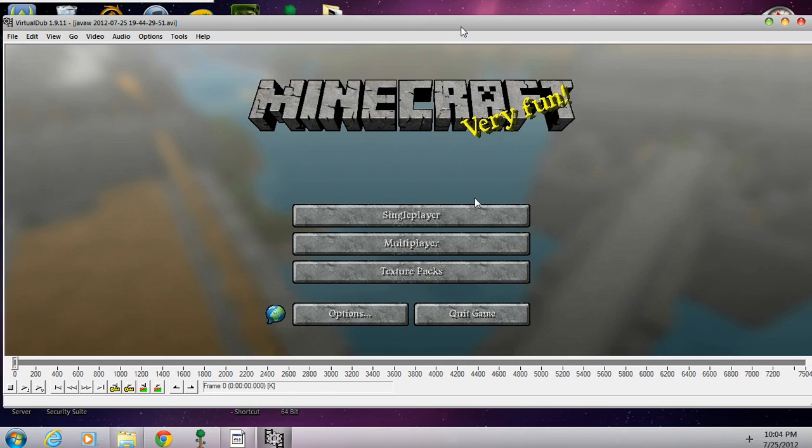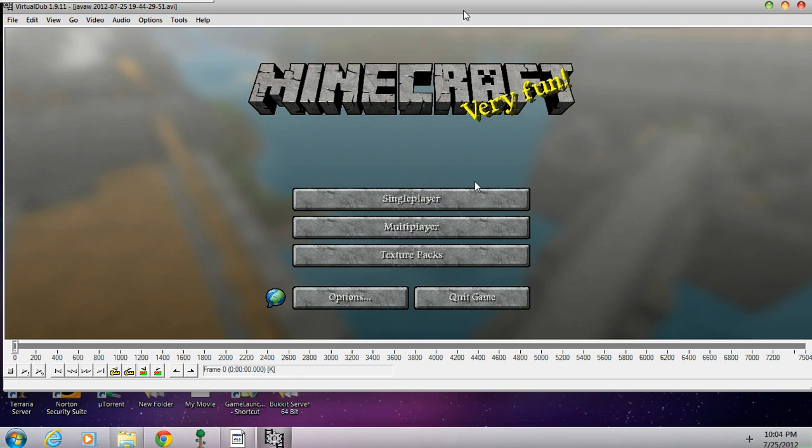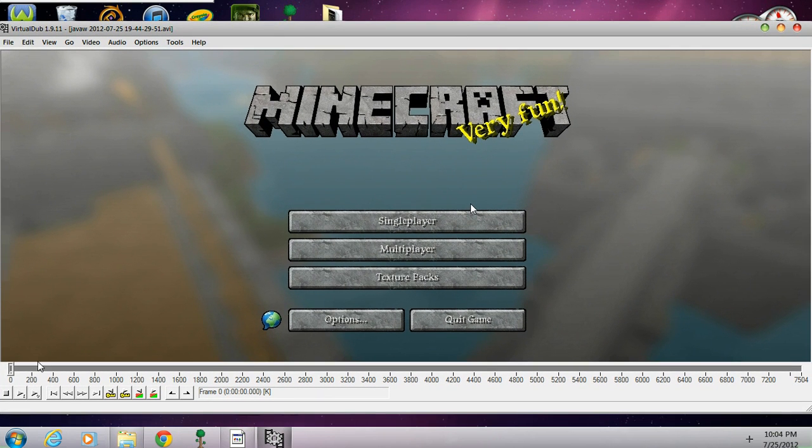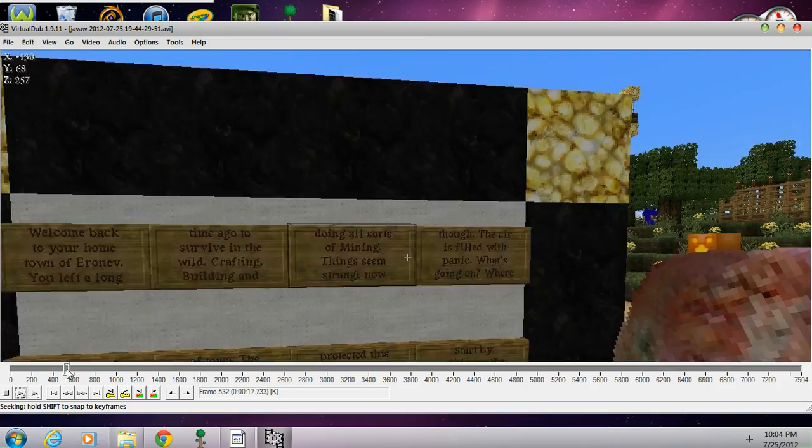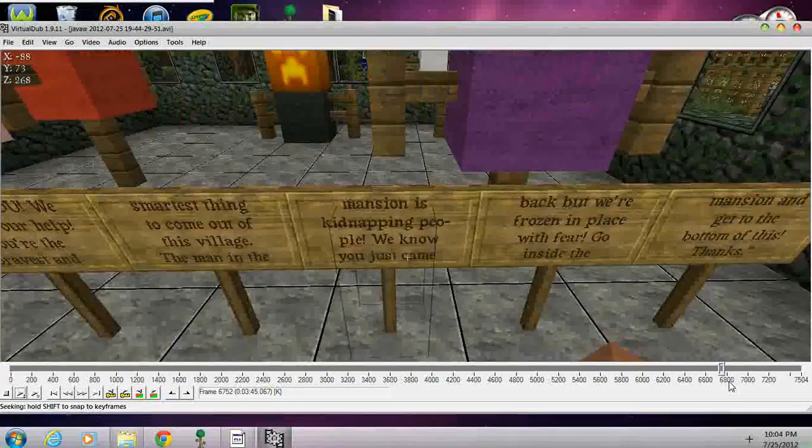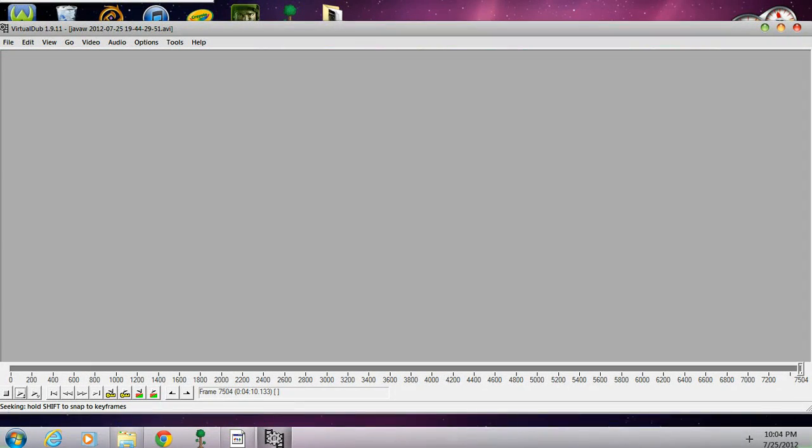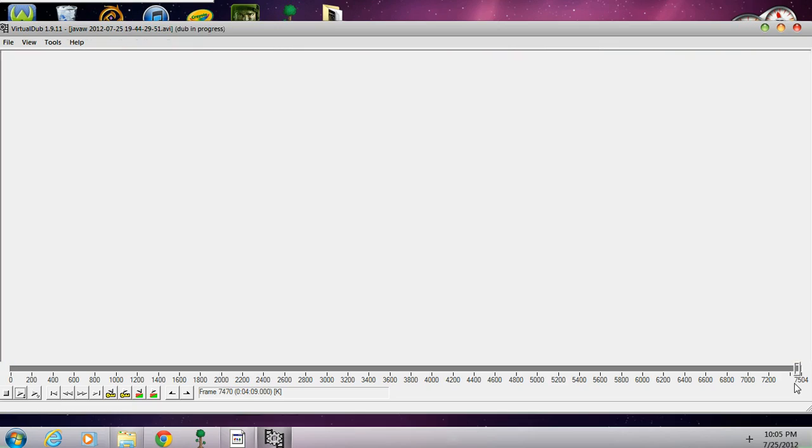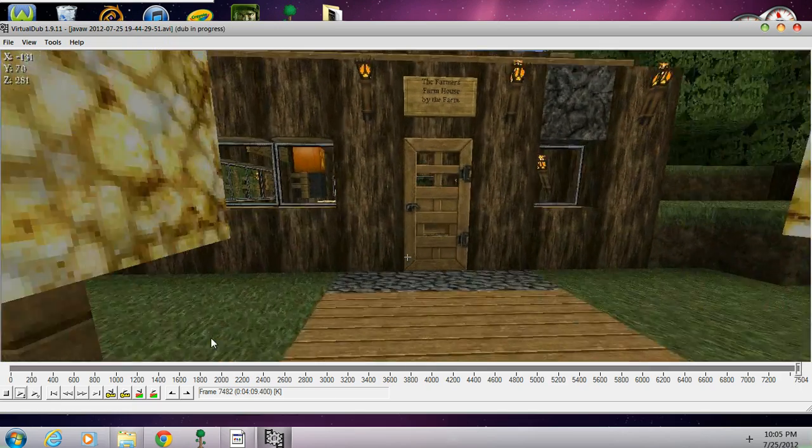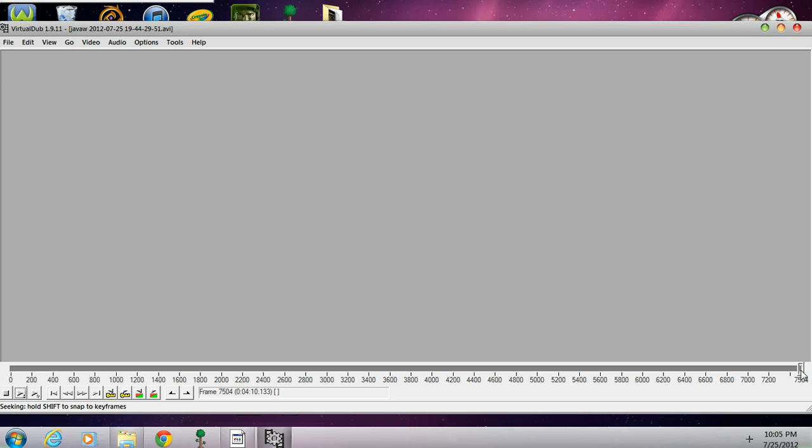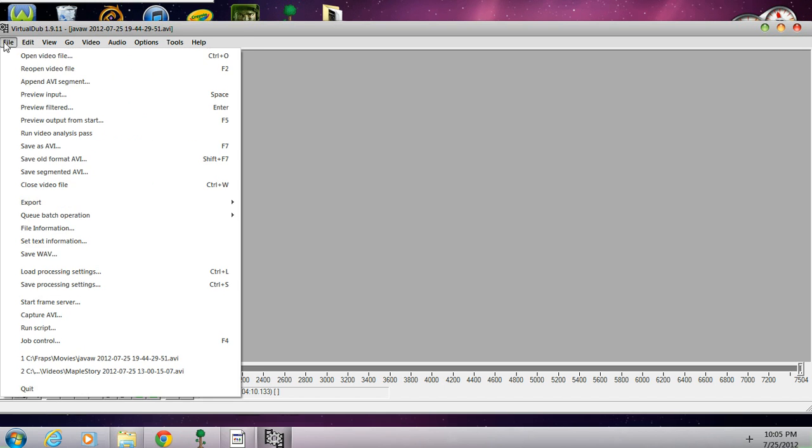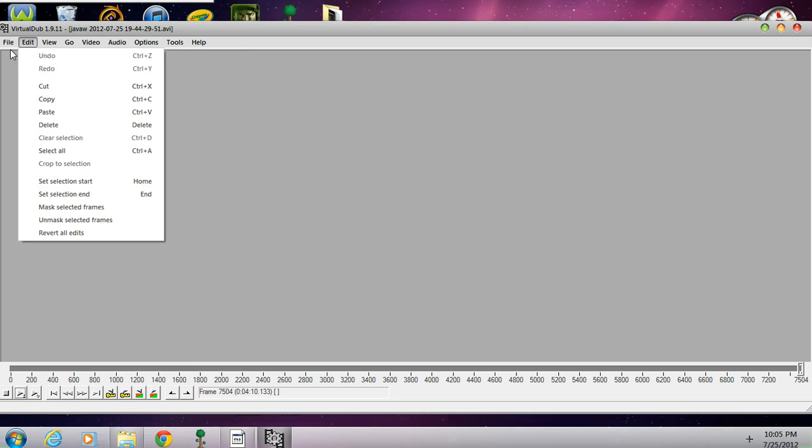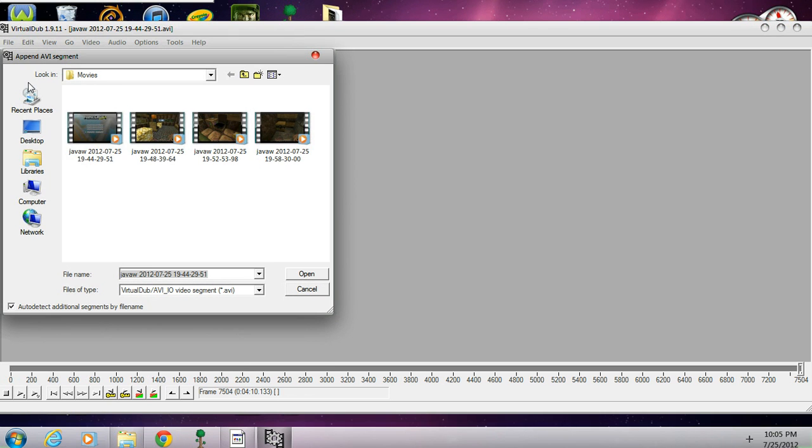So here's that. Now let's move it all the way to the end and the screen will turn gray over here. Alright, and it's the very last frame. So now at the very last frame, what you're going to do is once again go to File, but now you're going to go to Append AVI Segment.